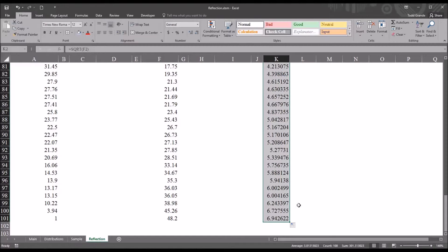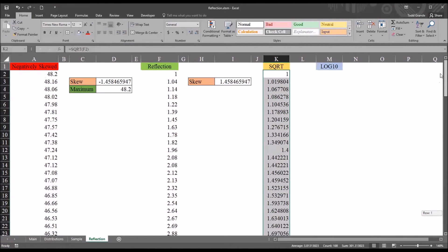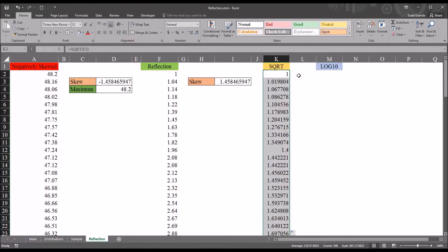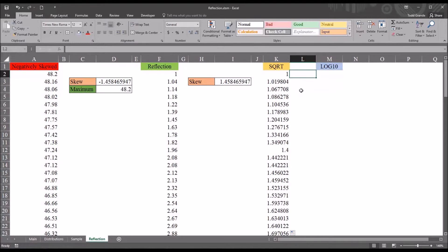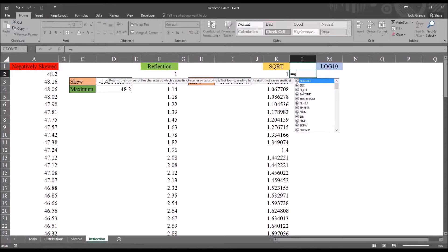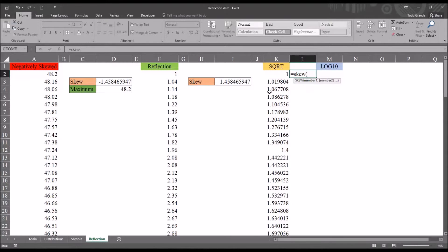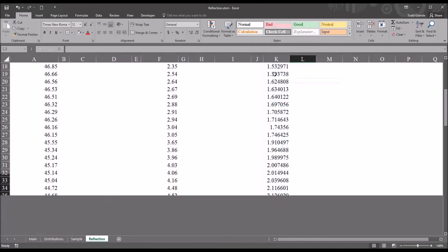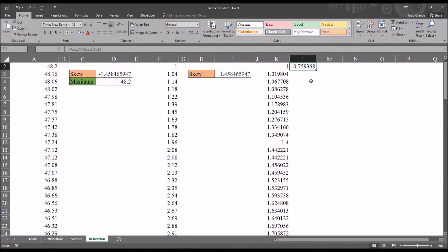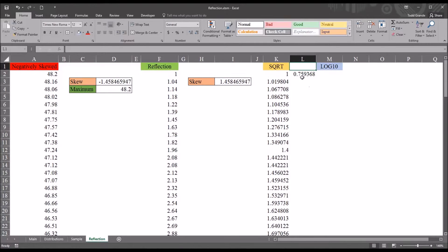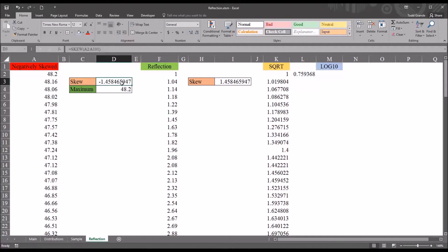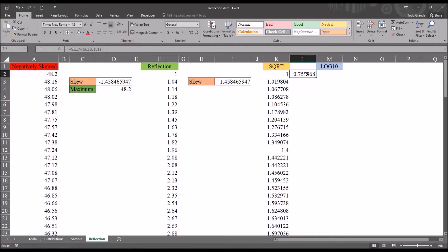And then we're going to want to check the skewness of this variable. So, I'll just temporarily put it here. So, it would be skew. And then K2, Control-Shift-Down Arrow. You can see the skewness there is 0.75. So, that's not nearly as disruptive as the negative 1.45 in terms of moving forward and running analyses with these data. But this still is not ideal.